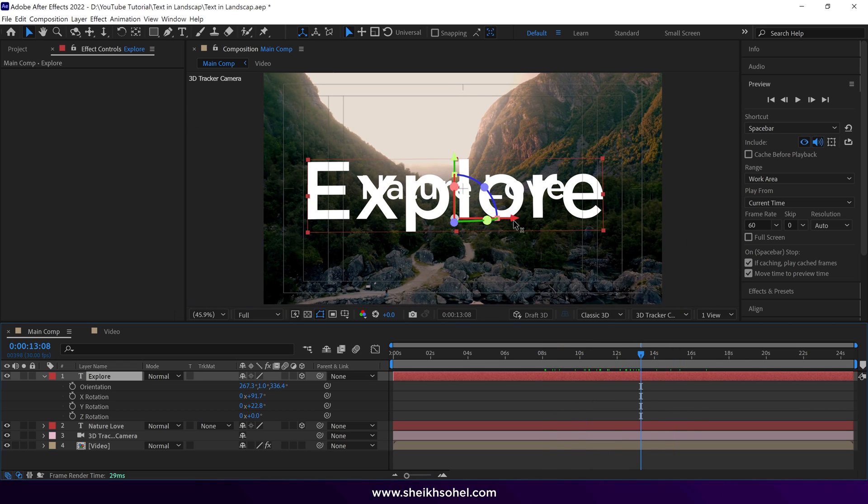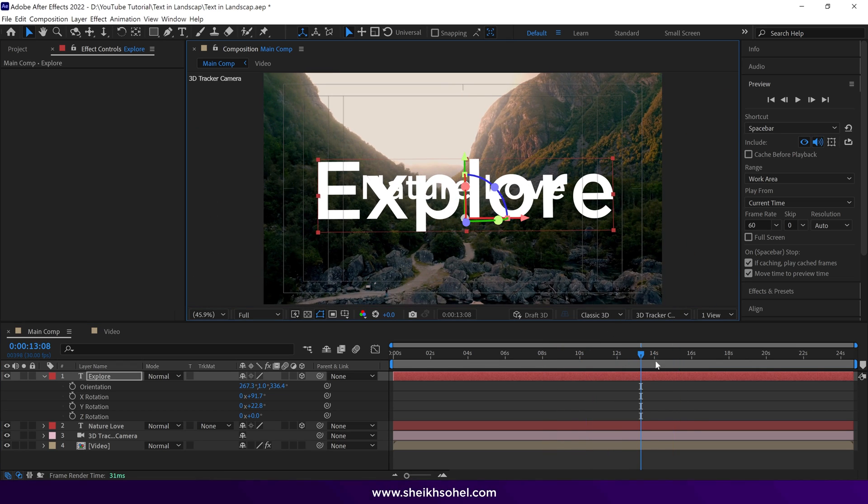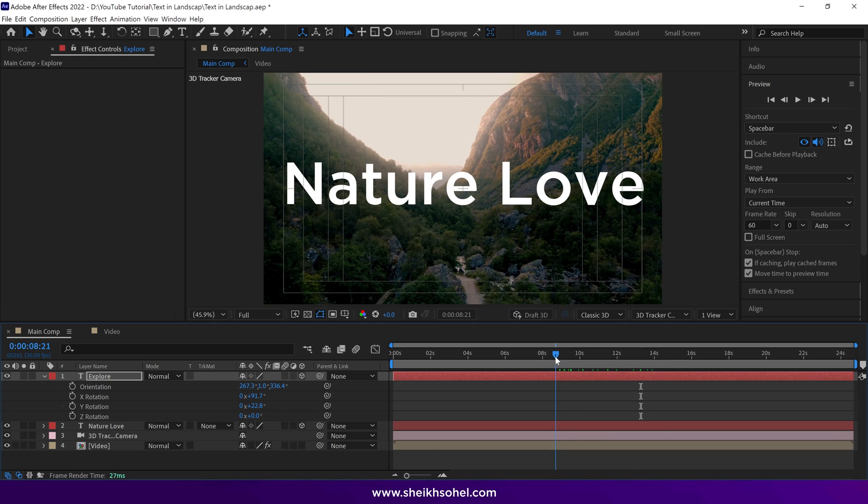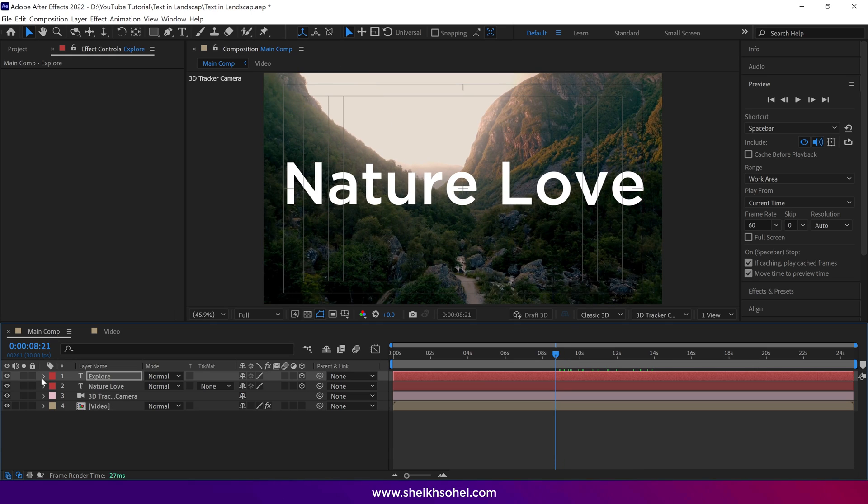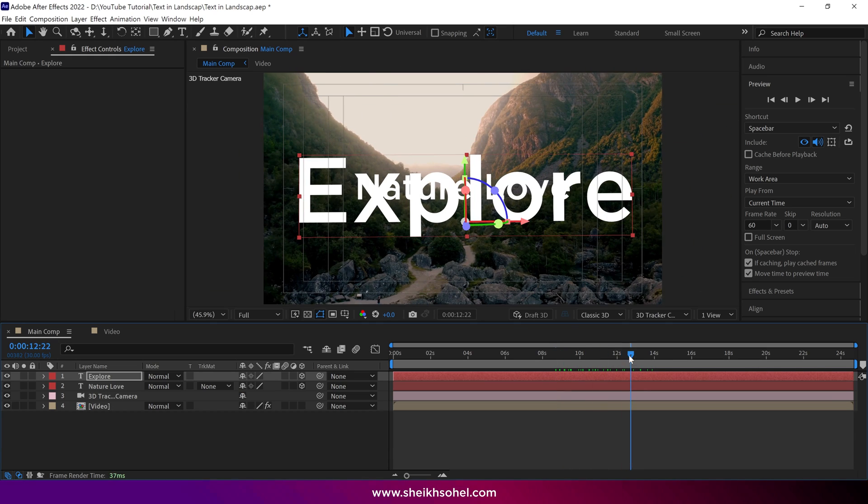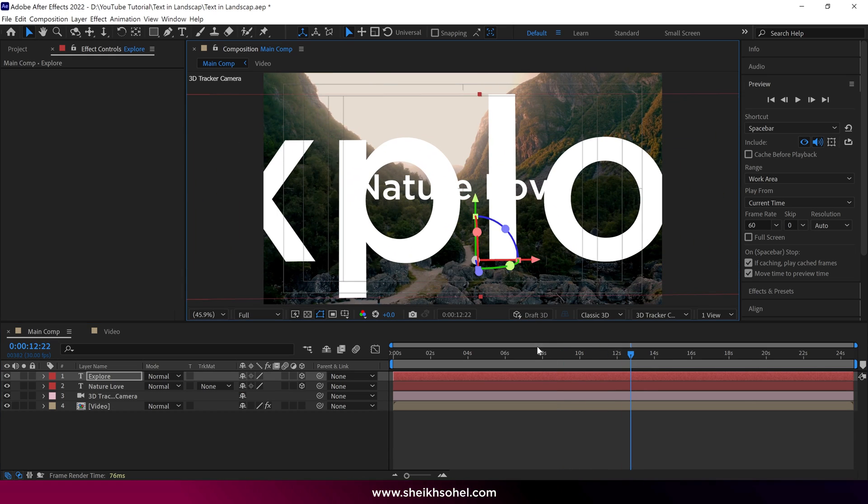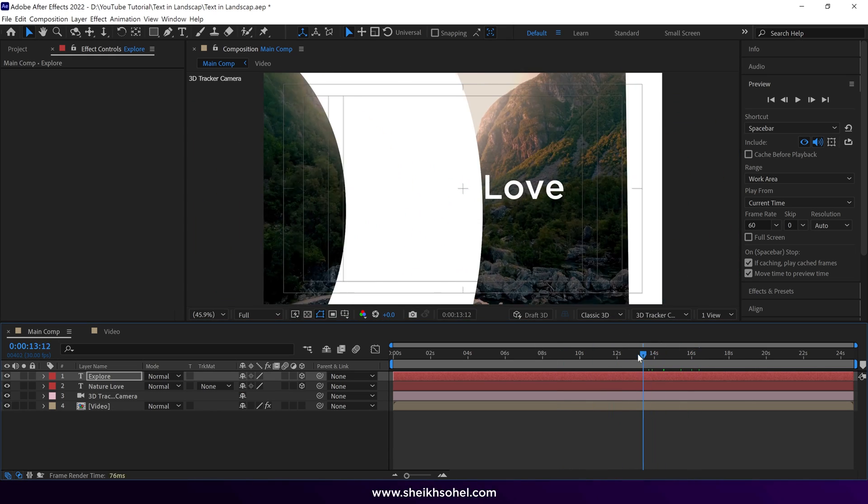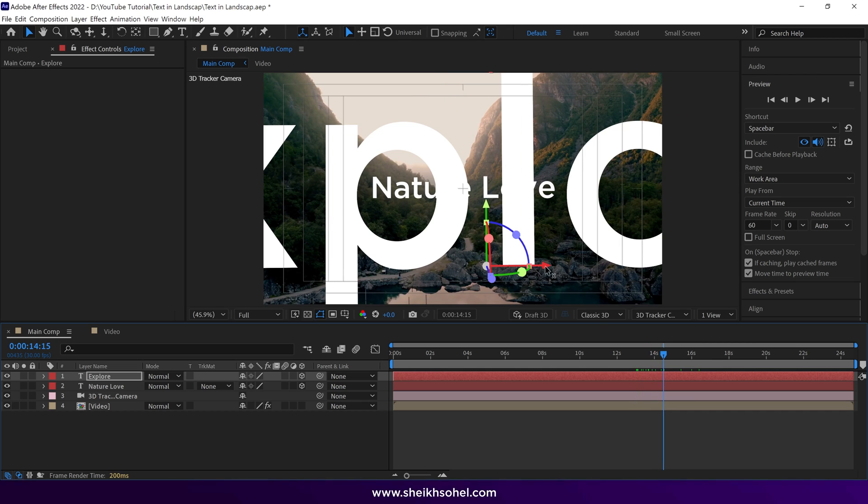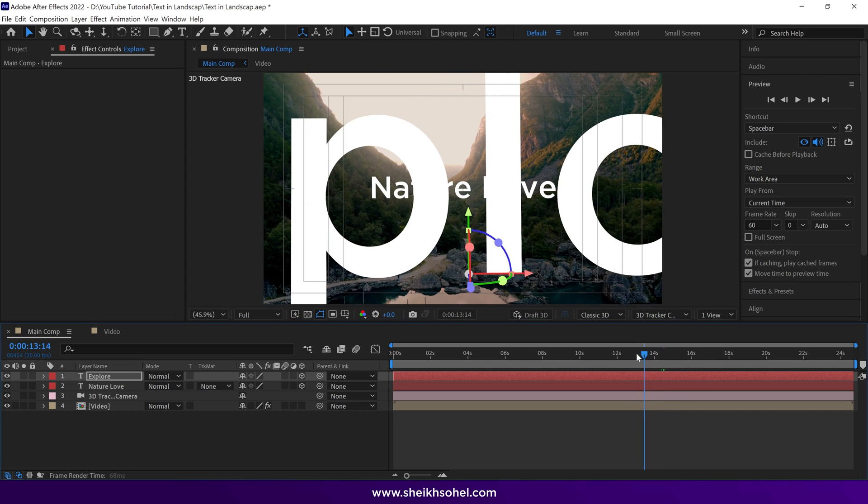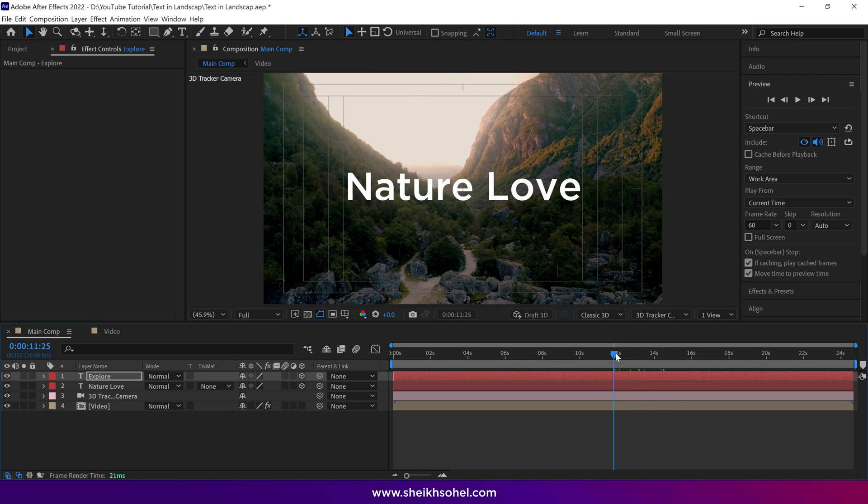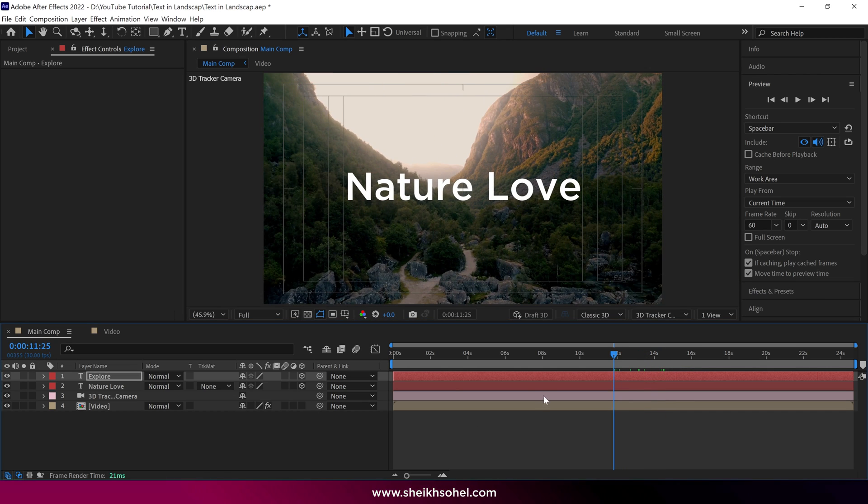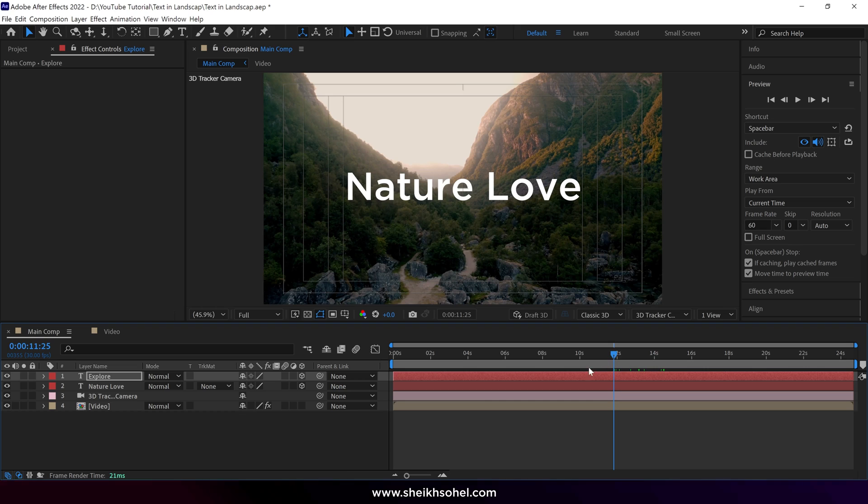If you find something off, adjust the position of the text and check the preview. Now drag the time indicator in the timeline and see where the first layer is visible properly.